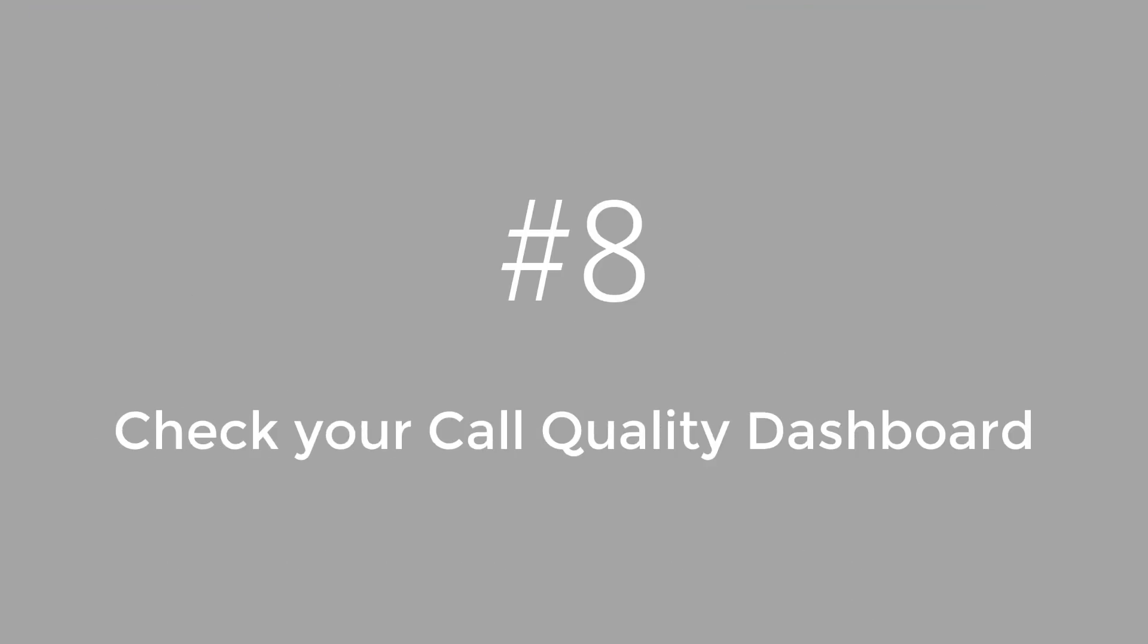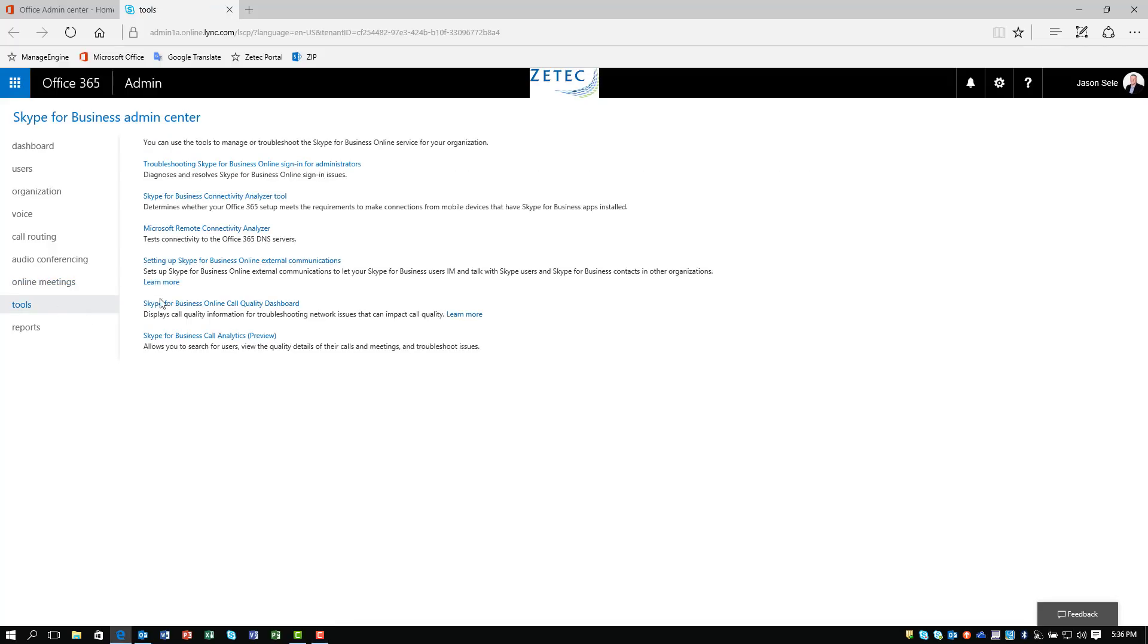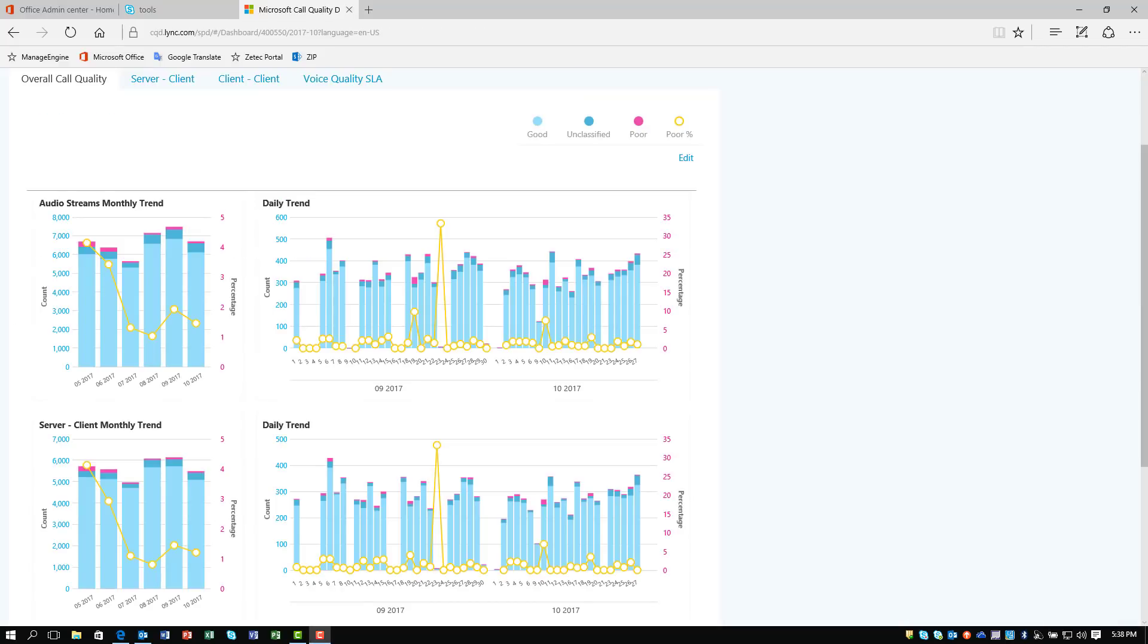Number 8. Check your Call Quality Dashboard. Another useful feature in the Skype Admin Center is the Call Quality Dashboard. You can access this by going into Tools. Click on Skype for Business Online Call Quality Dashboard. The Call Quality Dashboard is only useful if you have the Skype phone capability integrated into your Skype for Business environment.